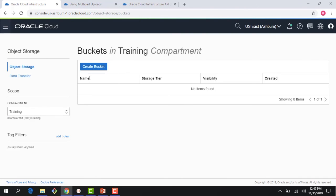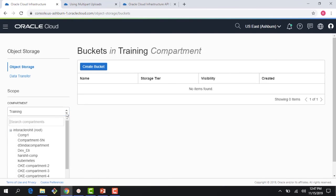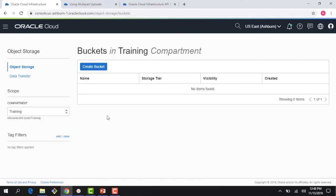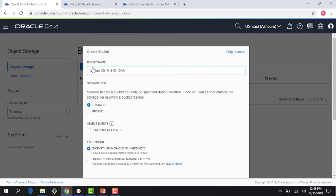Before we do that there is a compartment here which you have to choose. We have been using training compartment for all our demos so we'll just use that, but keep in mind that the buckets you are creating are also in your compartments. Compartments are the logical isolation we talked about in the IAM module. Let me go ahead here and create a bucket.